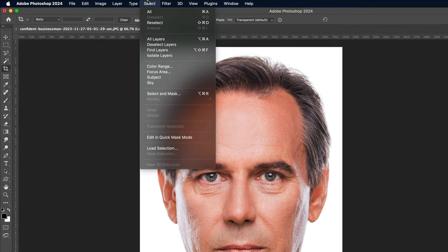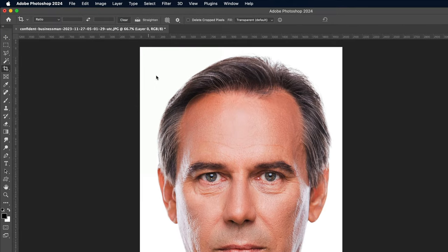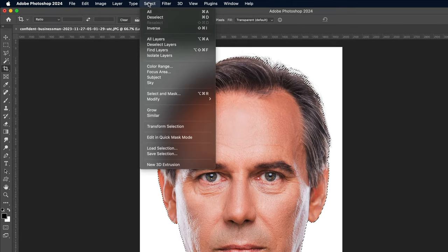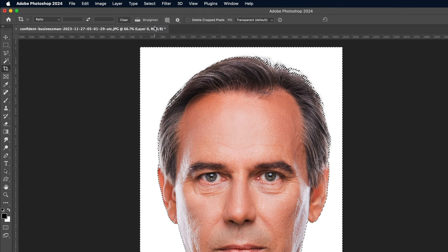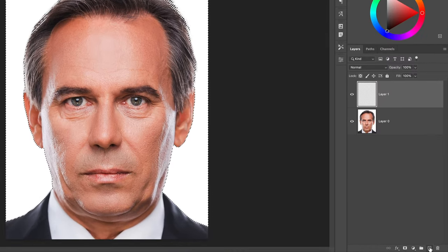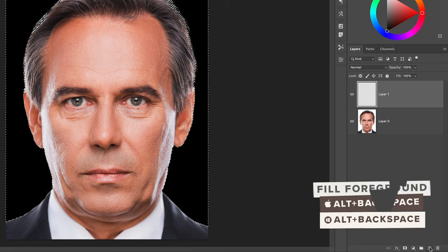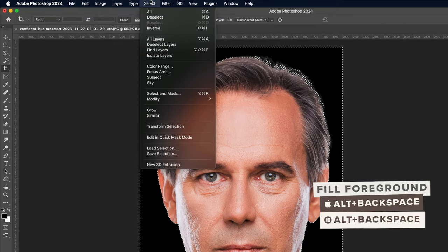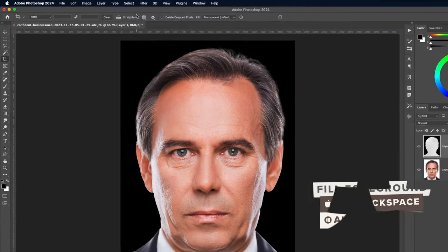Go to Select and Subject to make a quick and easy selection around the head. Go to Select and Inverse so the white background is selected. Add a new layer and fill it with the default black foreground colour using the ALT and Backspace shortcut, then go to Select and Deselect.